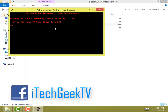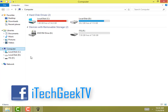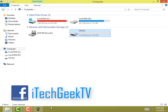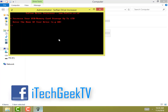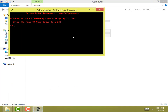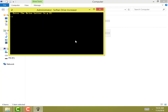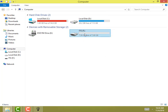First you have to enter the name of your pen drive or USB — in my case it's ITG. The name should be 1 to 5 characters long. Then you have to write the drive letter for the pen drive, which in my case is F.